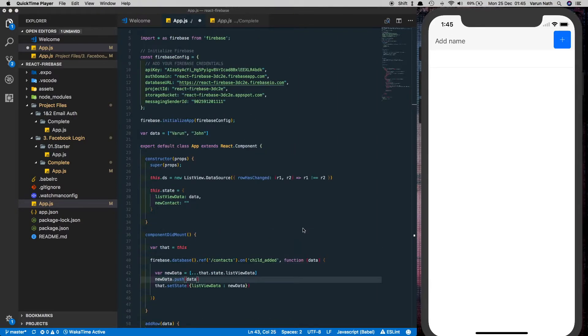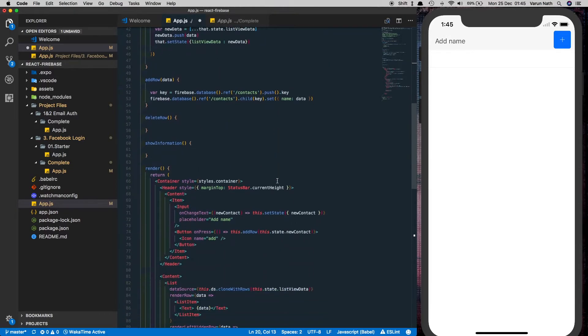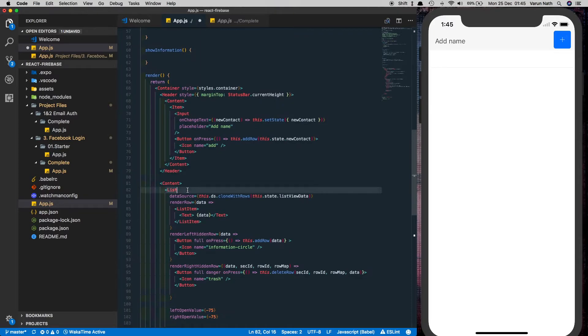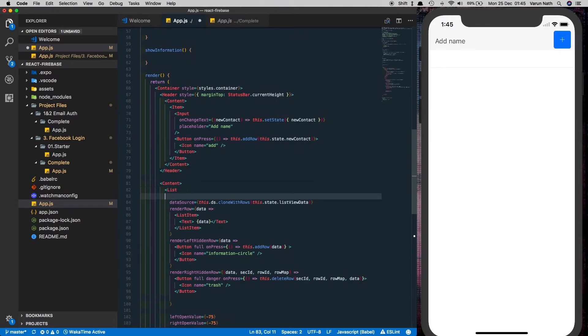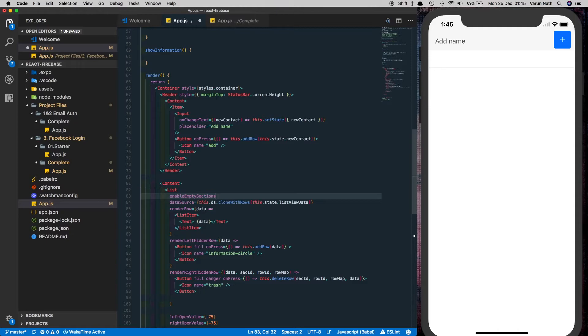And before we test this out let's get rid of this hard-coded data here. Also coming here at the bottom add a prop to the list called enable empty sections so that when the list is empty it can be displayed otherwise it will give an error.